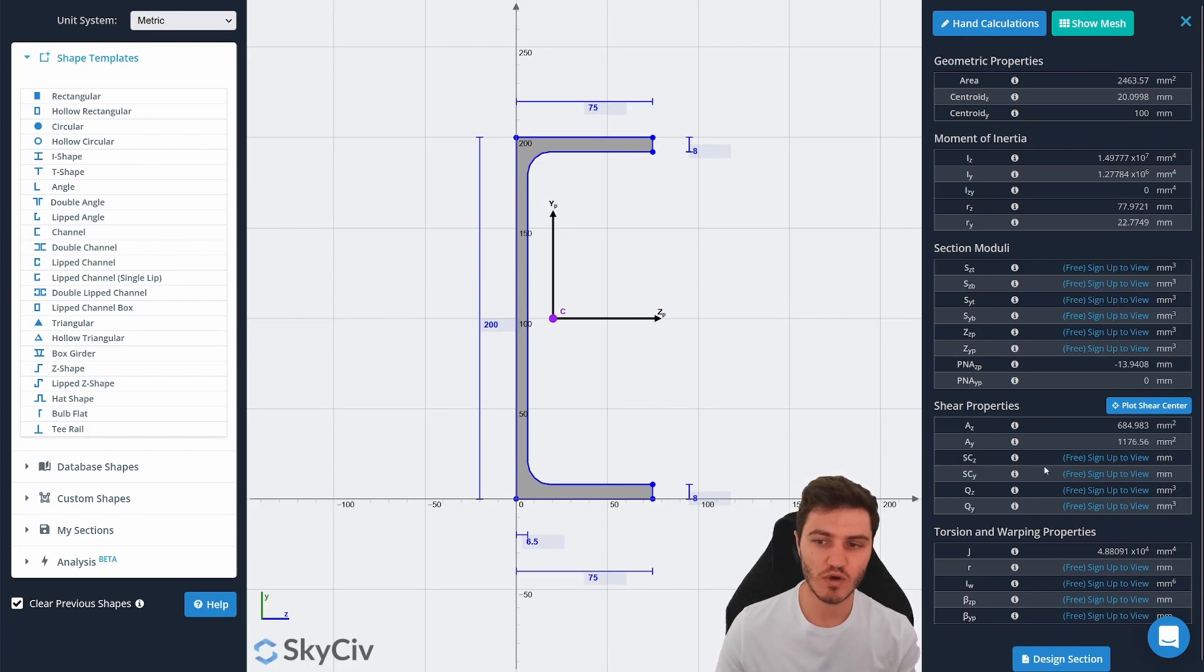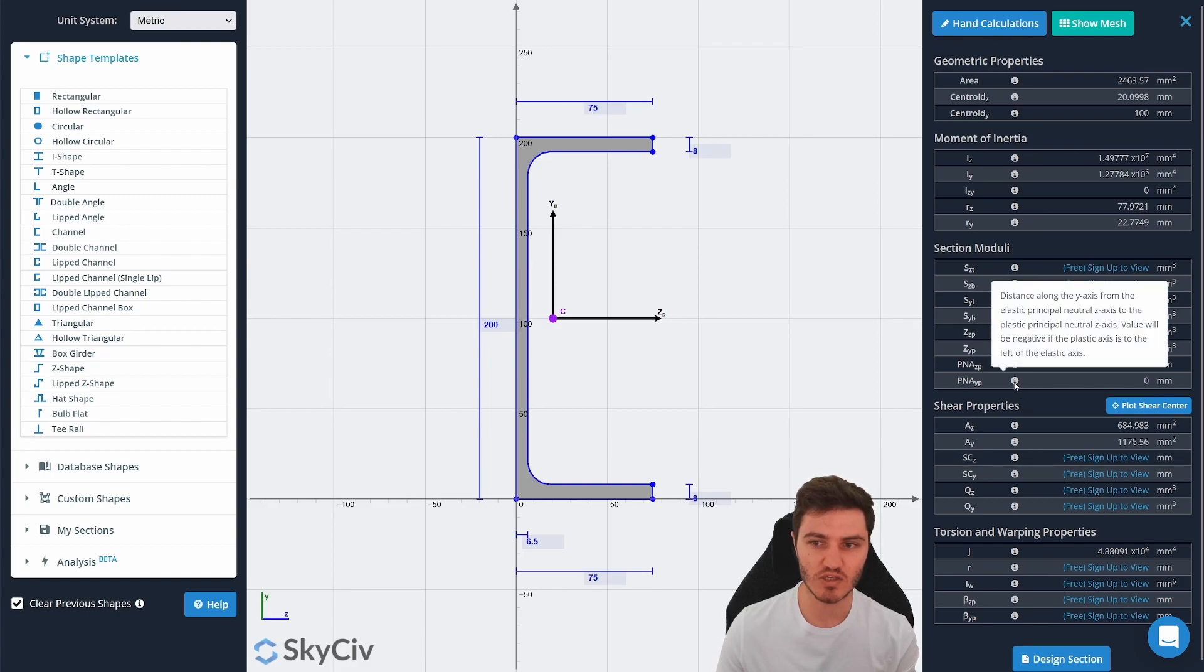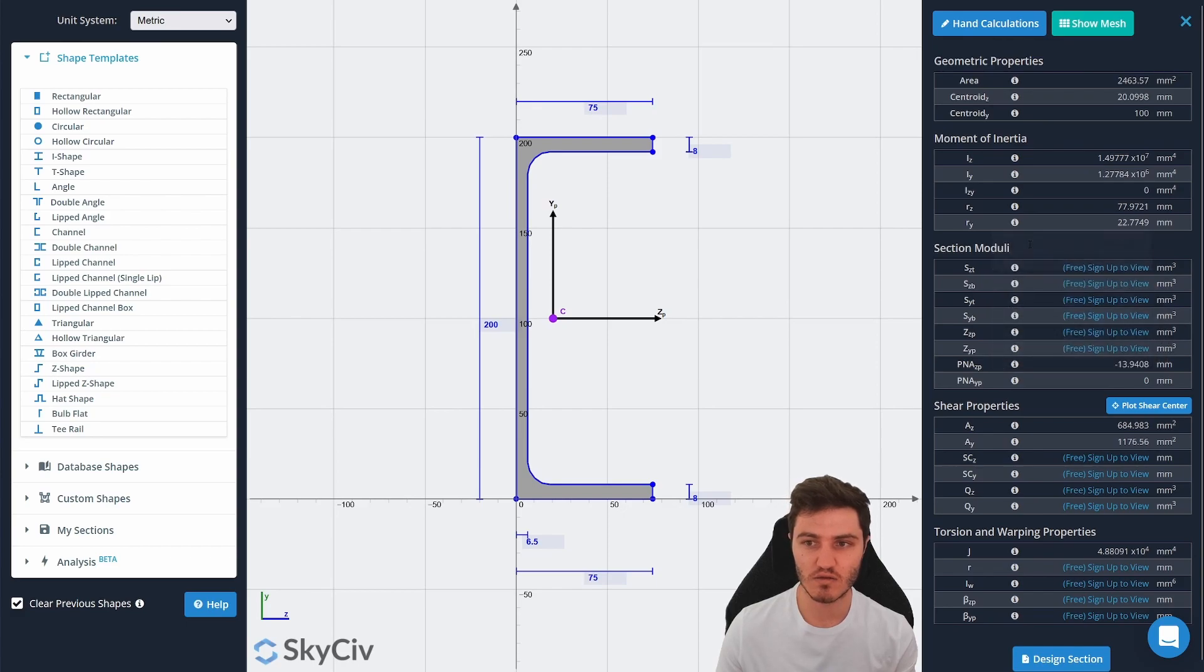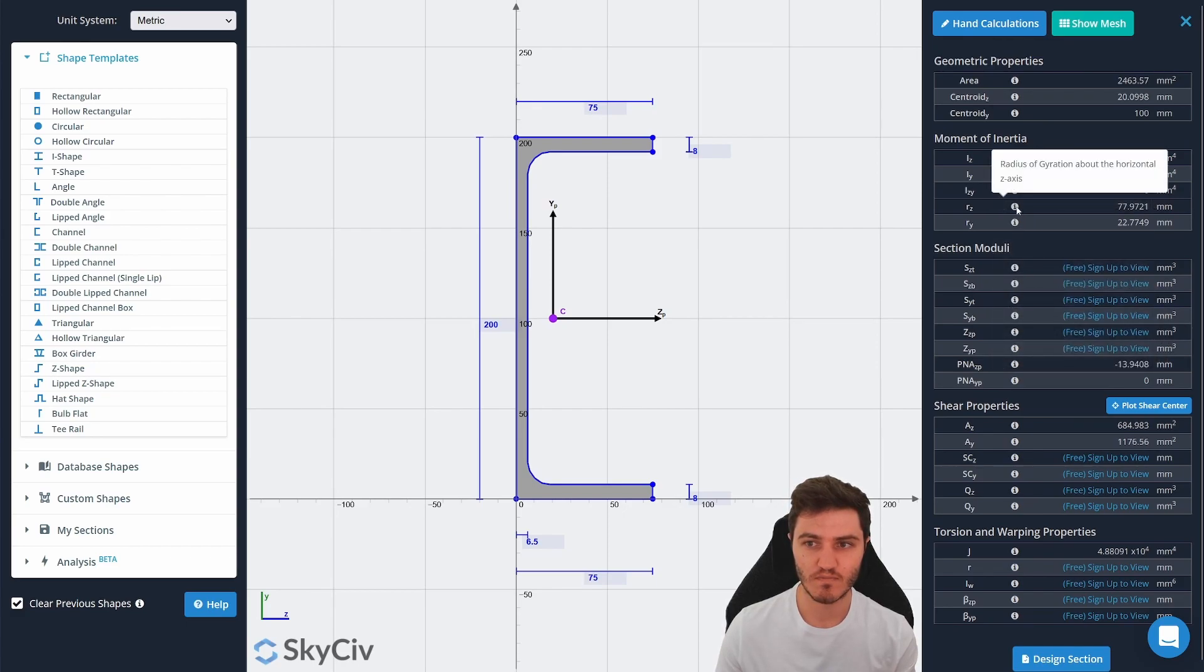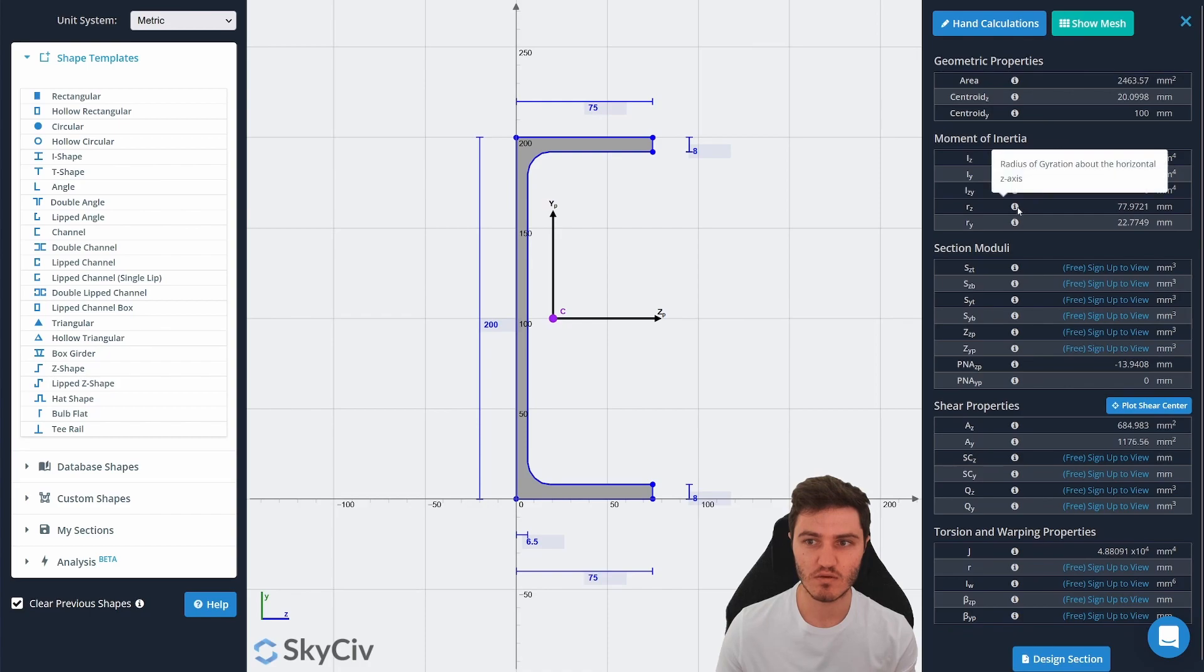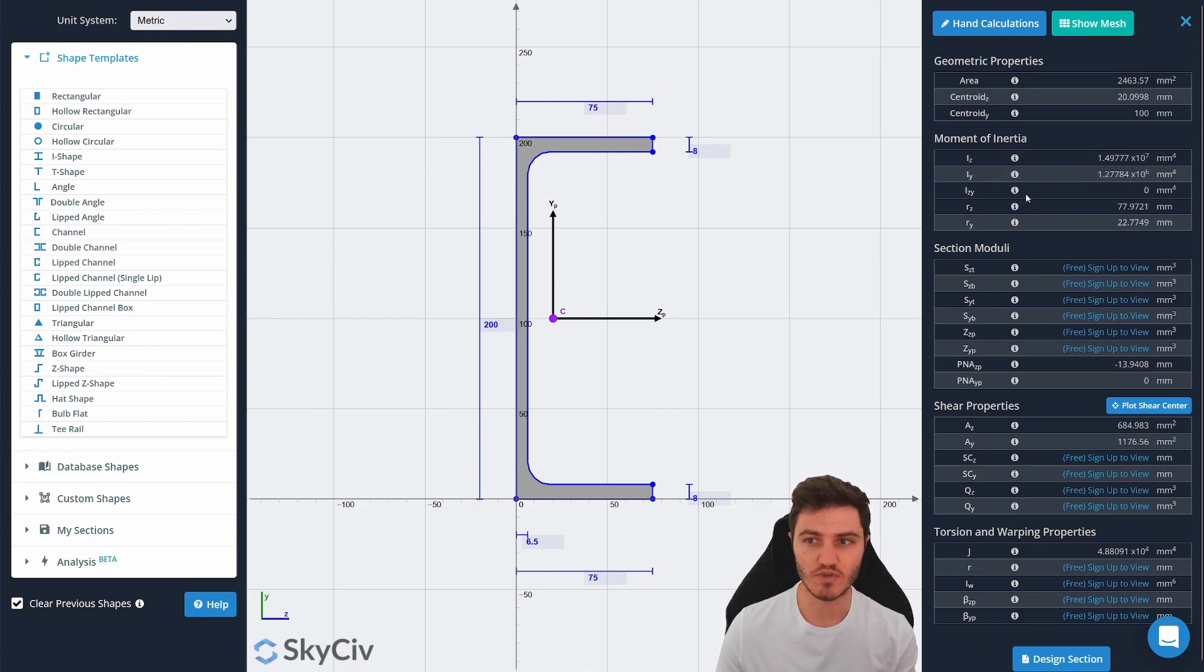If you don't know what any of these properties mean, you can hover your mouse over the little eye and we'll provide you a description of what they are. So you can see radius of gyration, product of inertia, everything you might want.